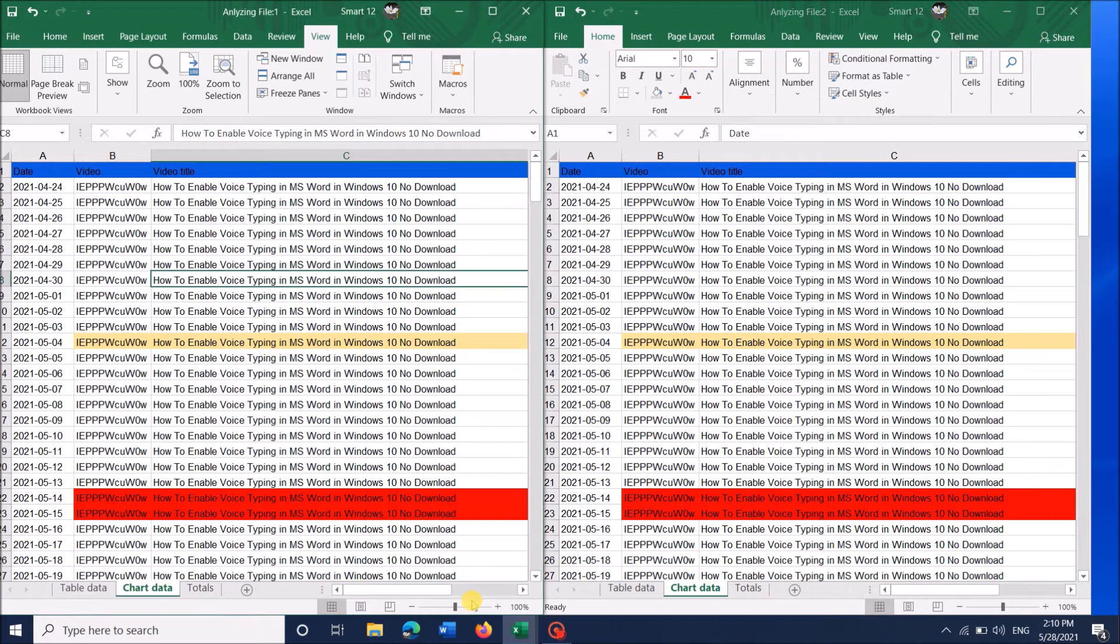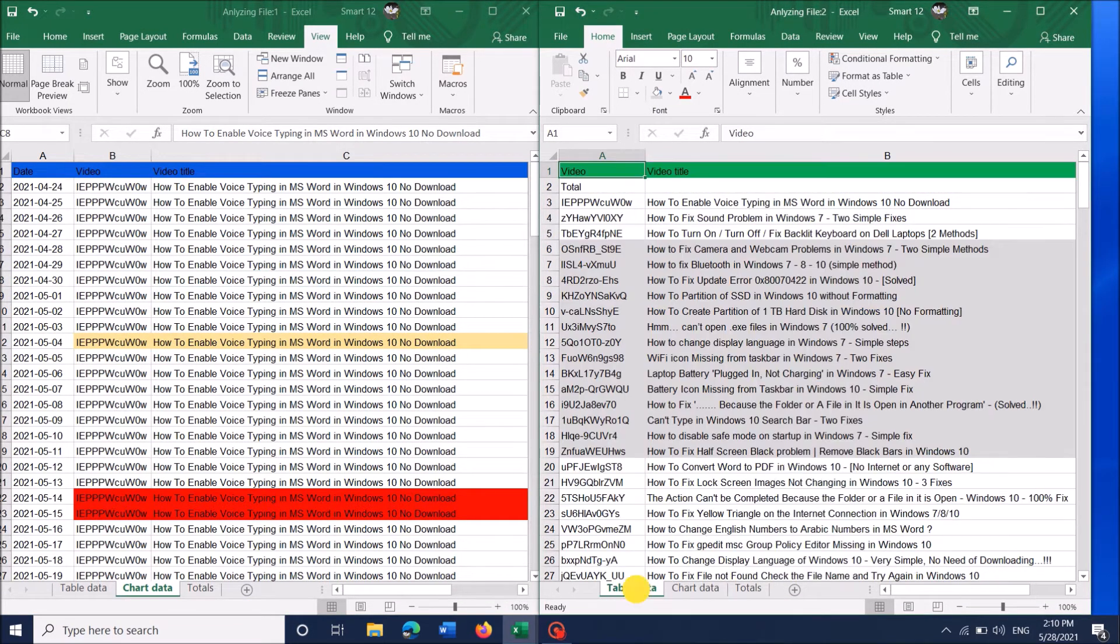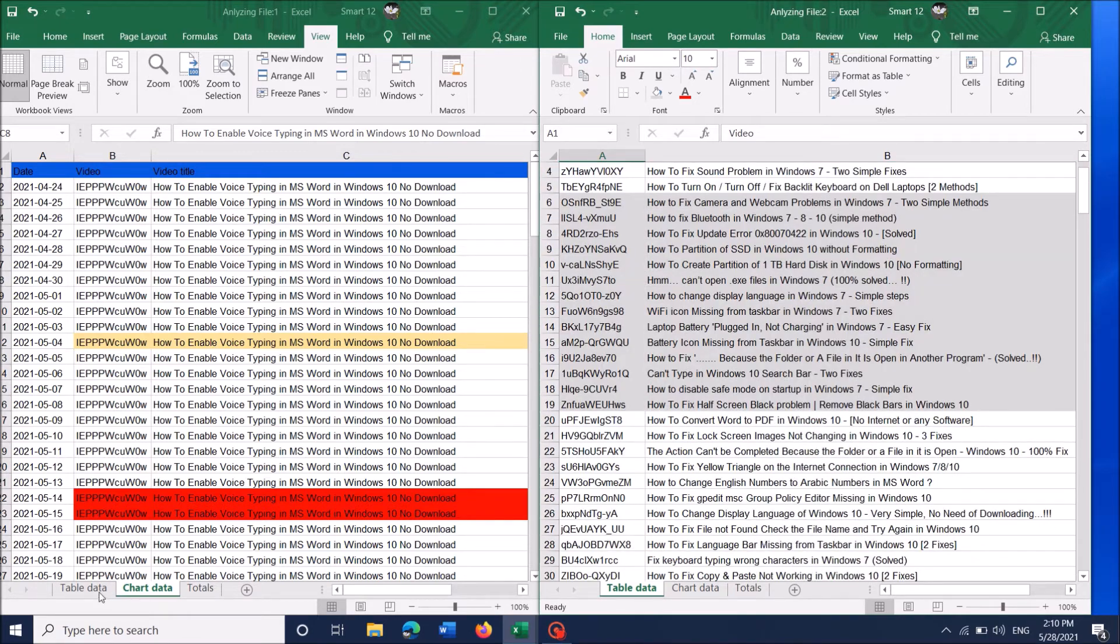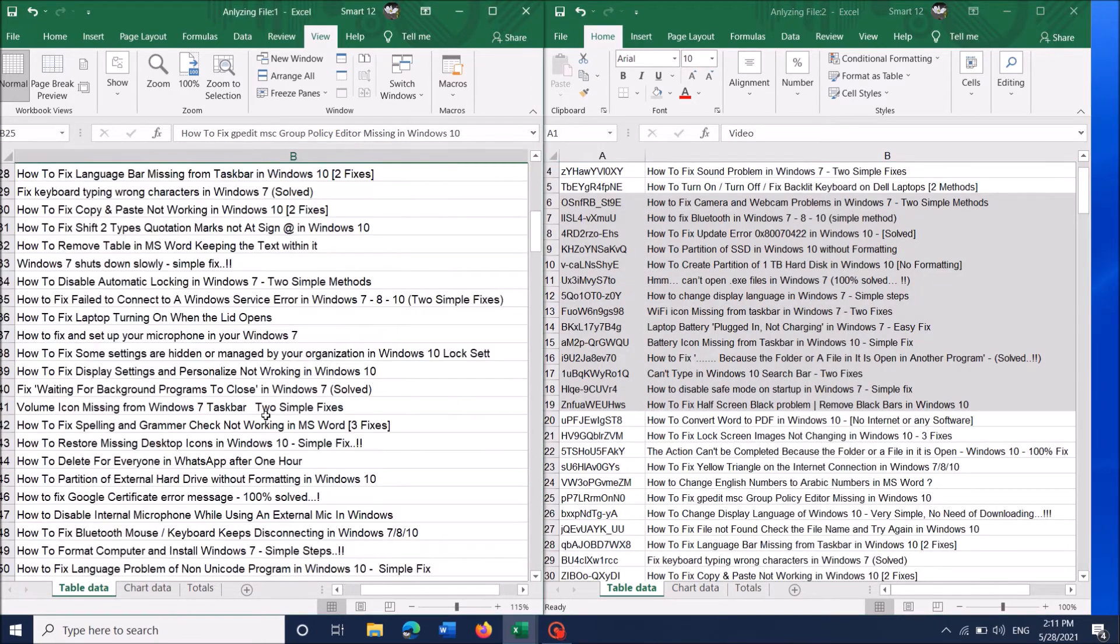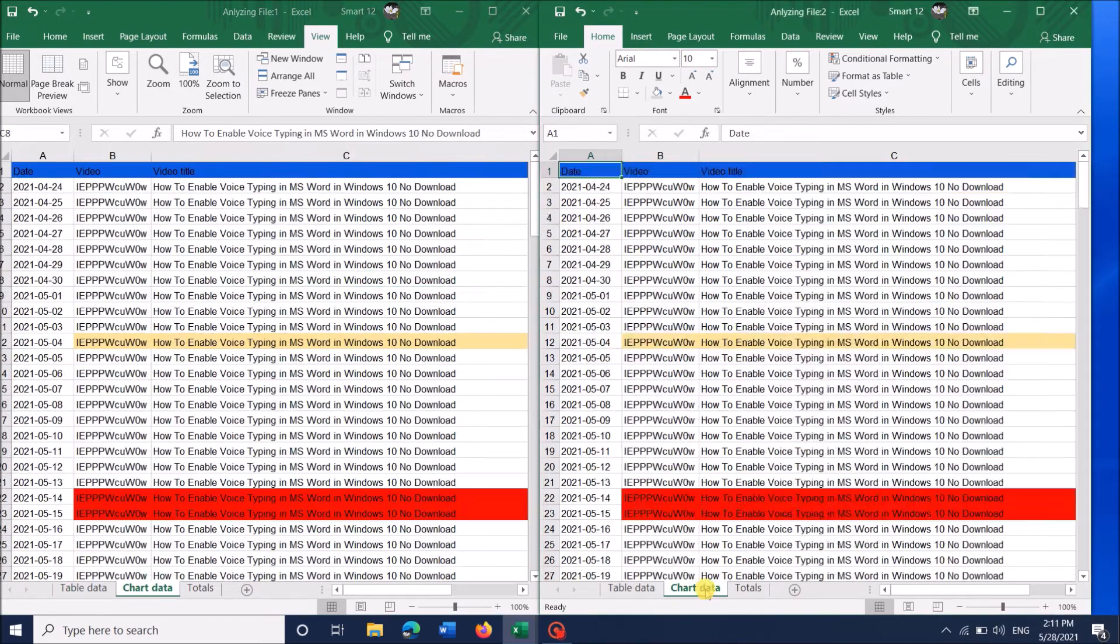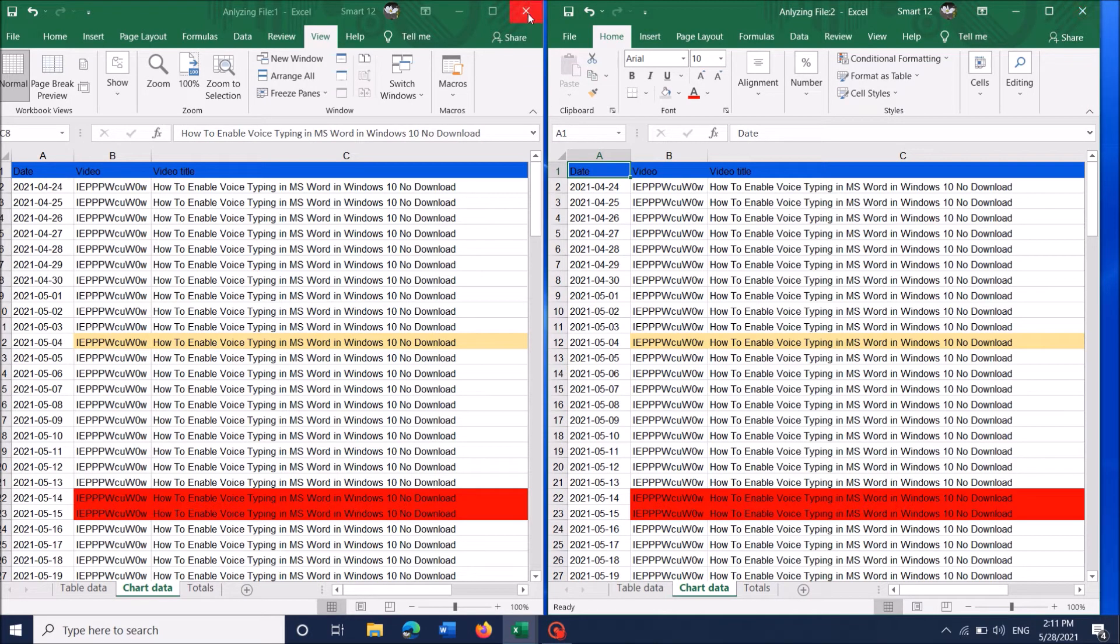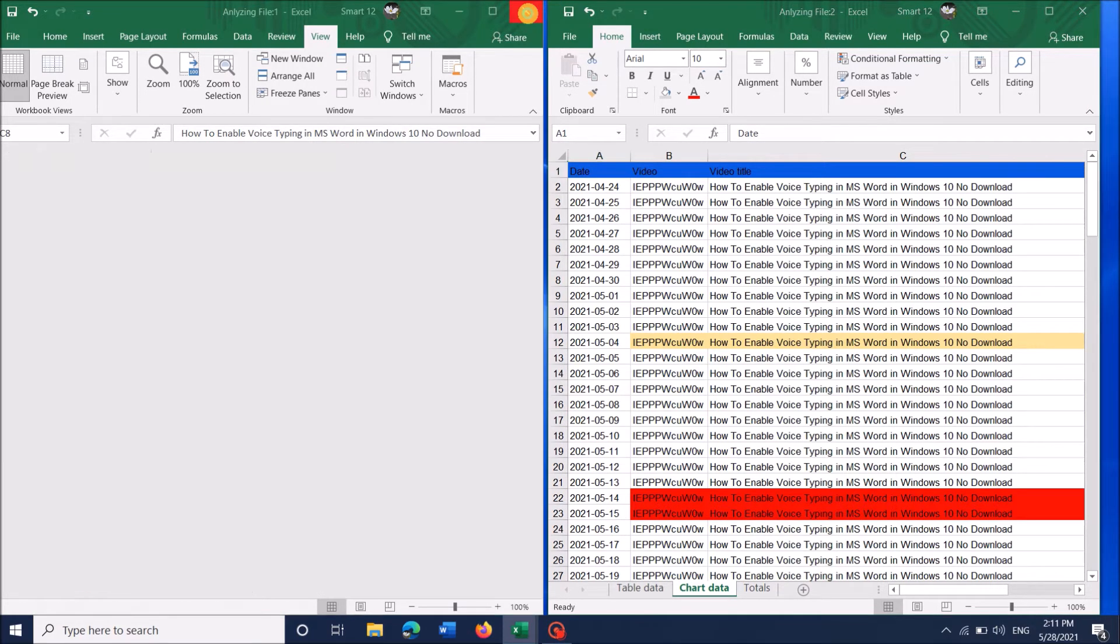Now you can change the sheets as you wish in both documents. Once your work is over, close any one of these windows.